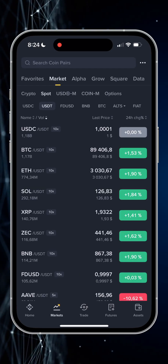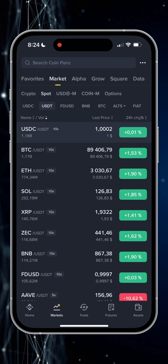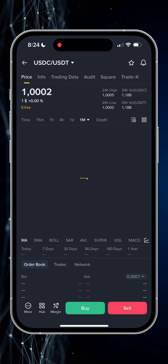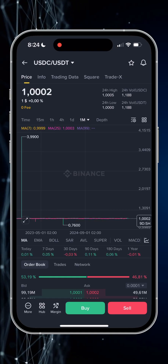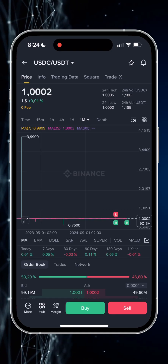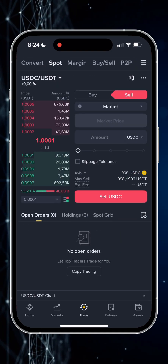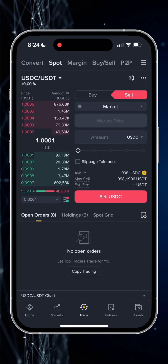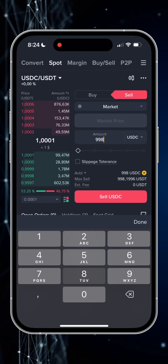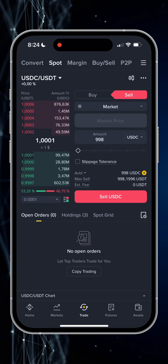For this I go to the markets menu, look for the USDC-USDT pair, then choose to sell USDC at market price, enter the sum, and execute the transaction.